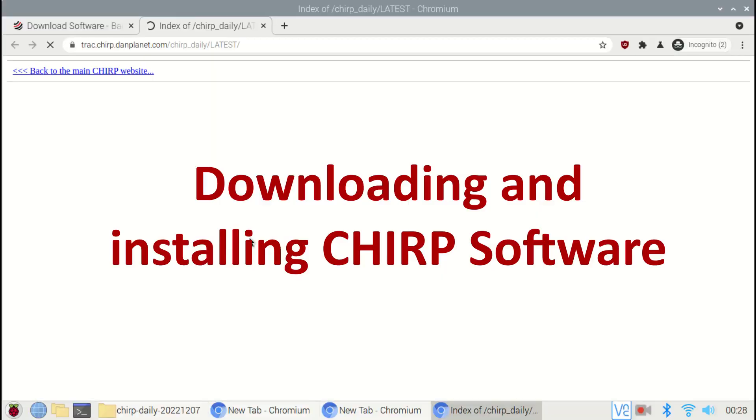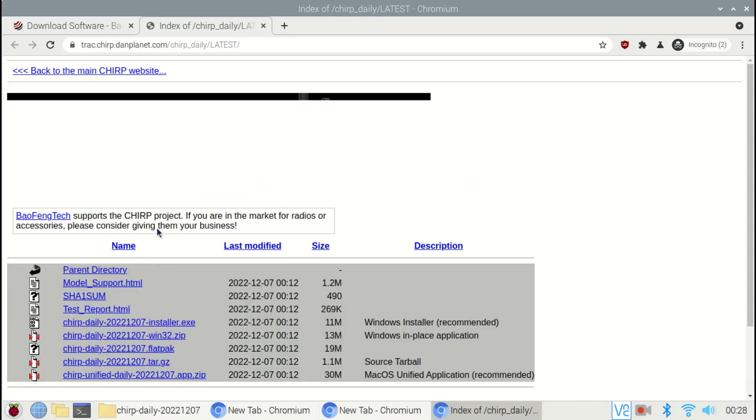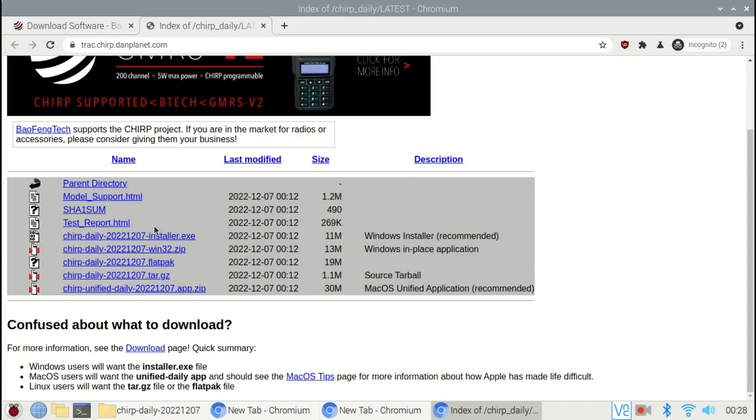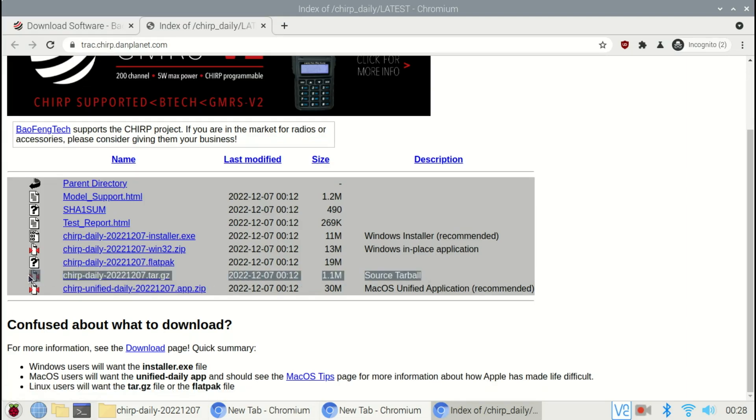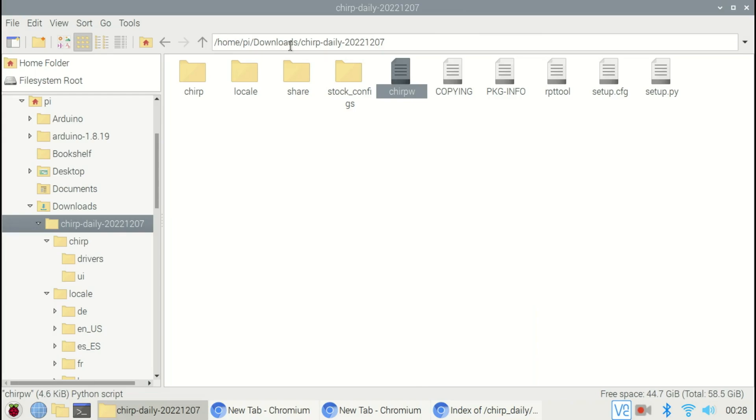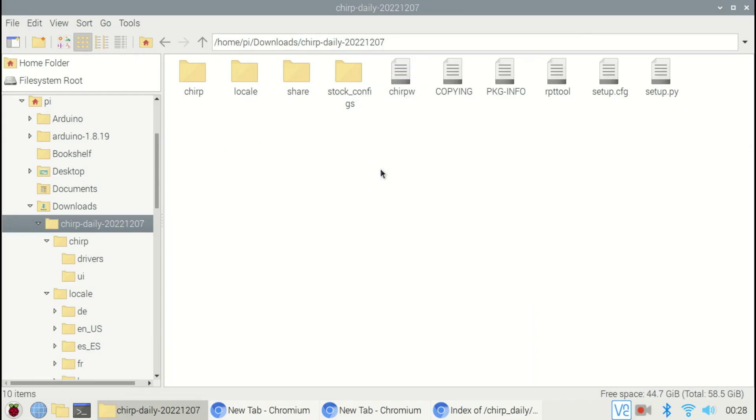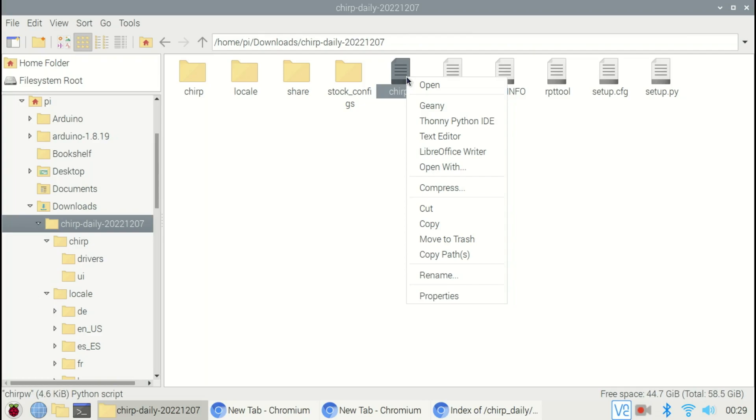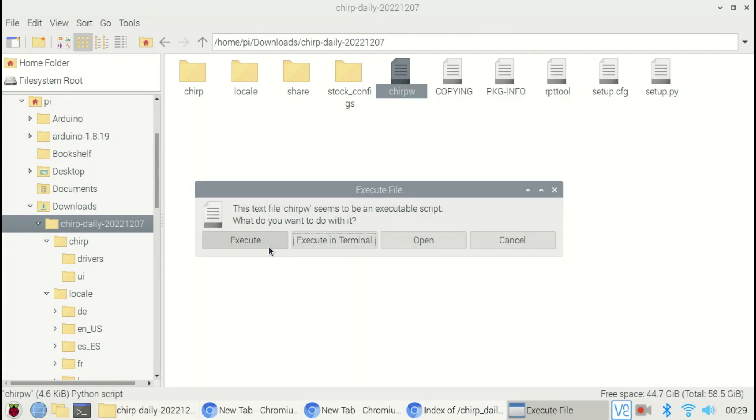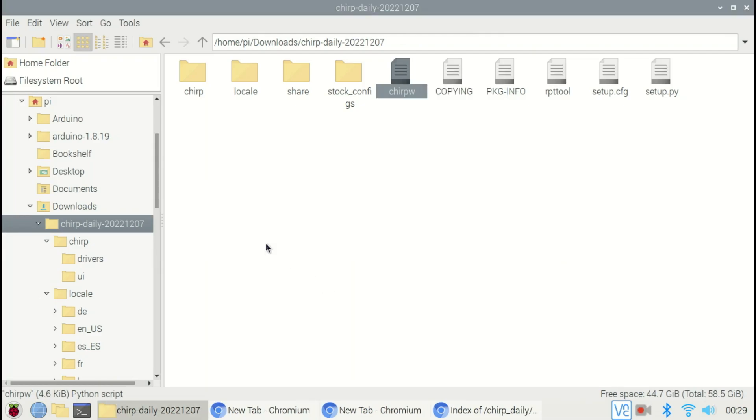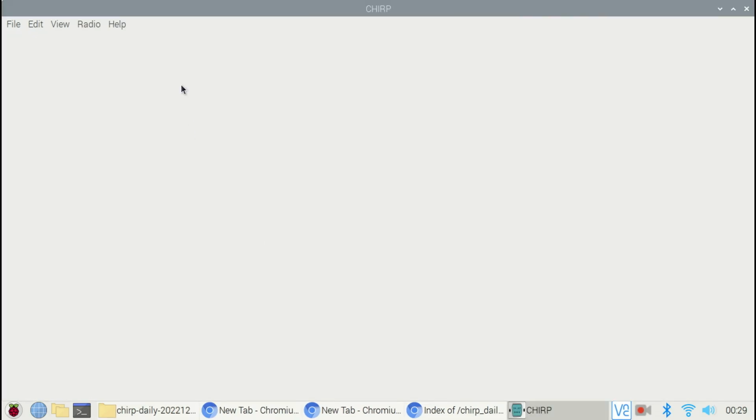Now let's download the Chirp software. Go to the particular link and download this source tarball. I have extracted this in the download folder itself, and I will be opening Chirp using this particular file. Now Chirp is open.